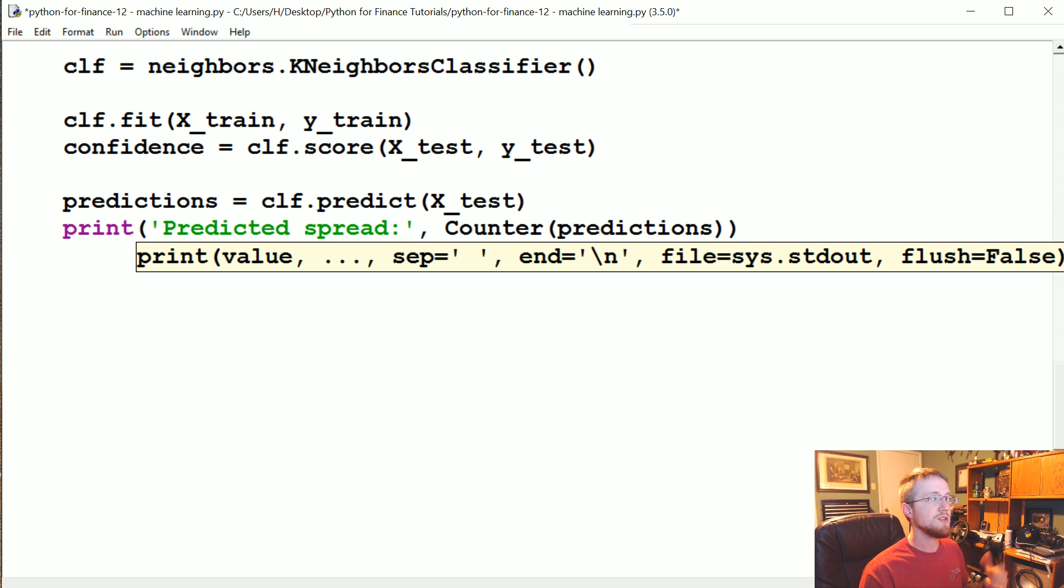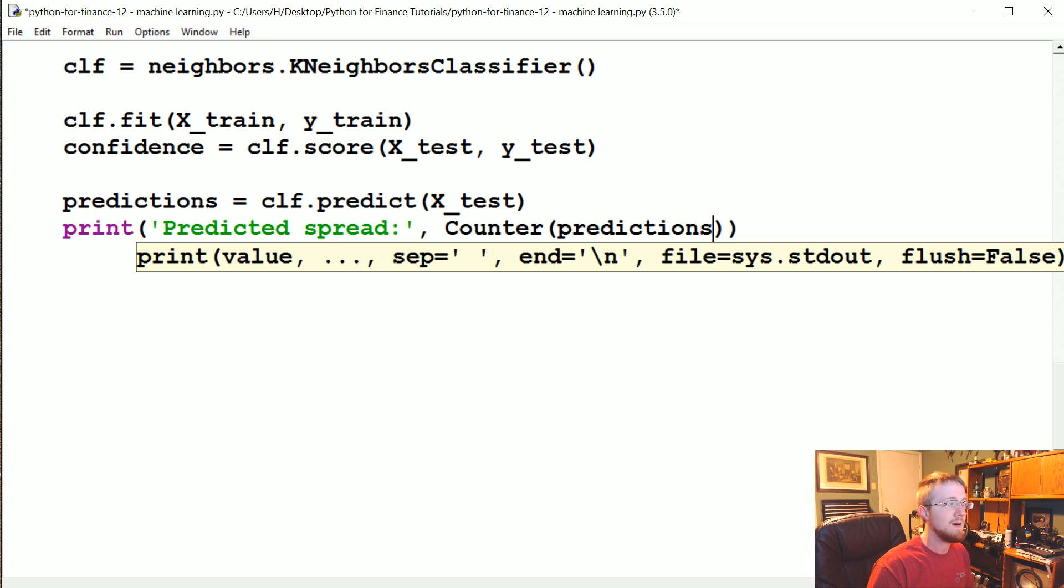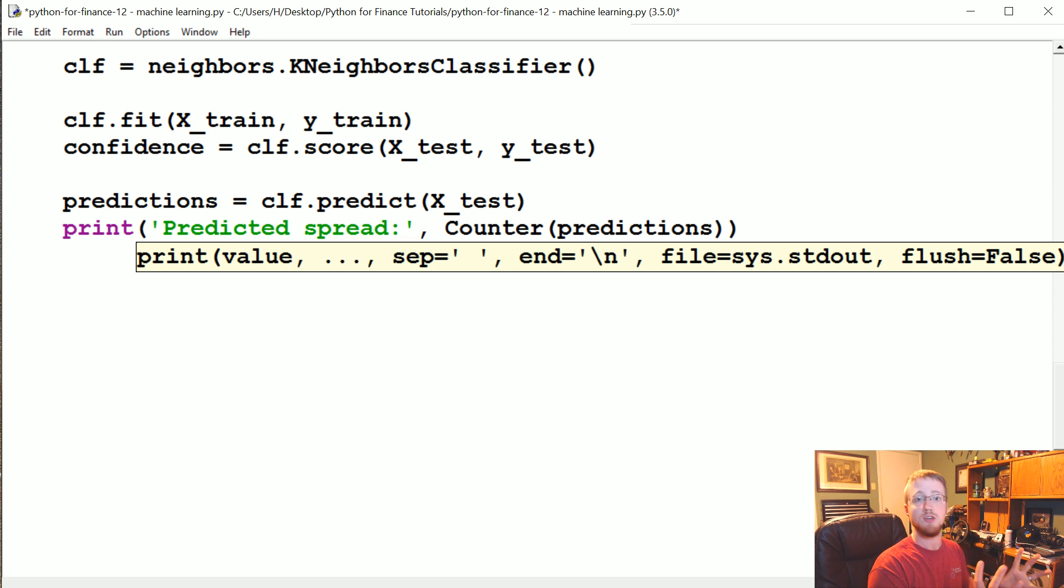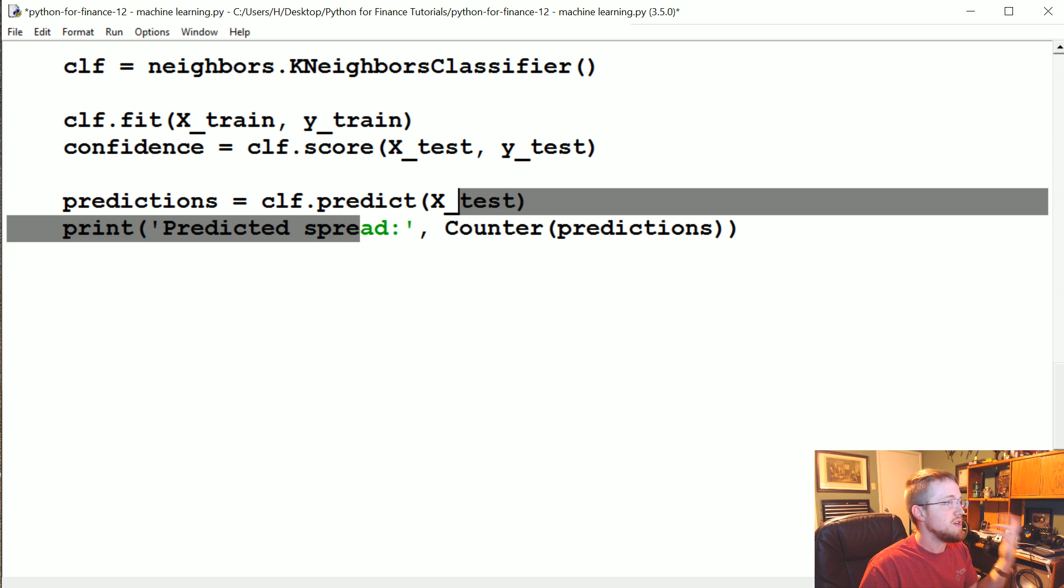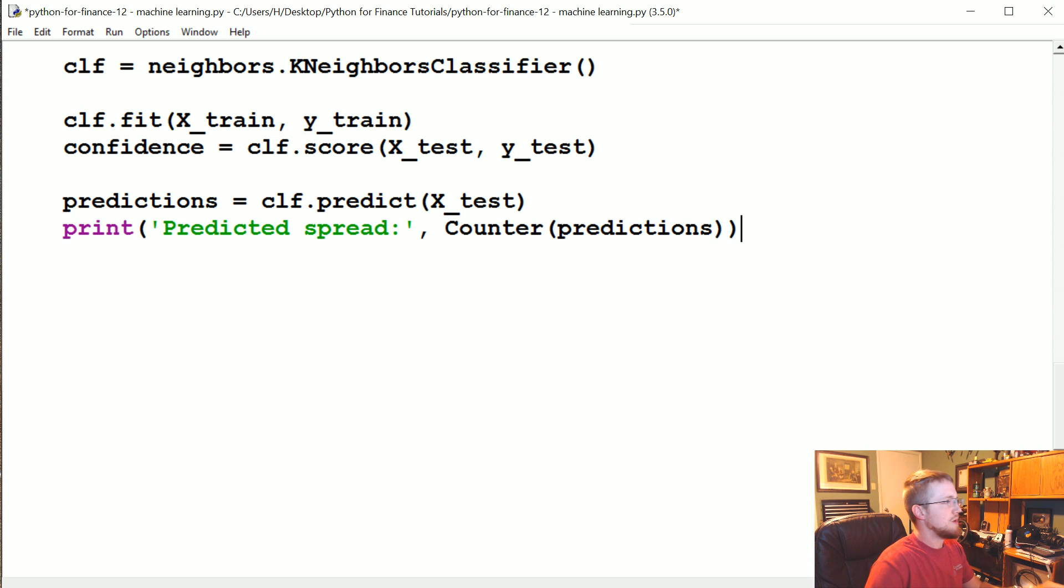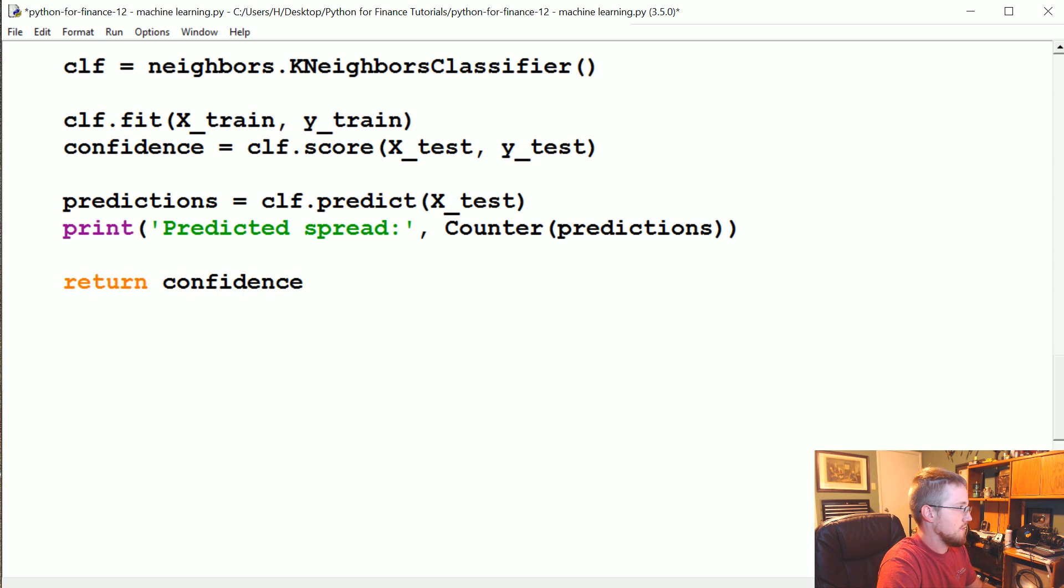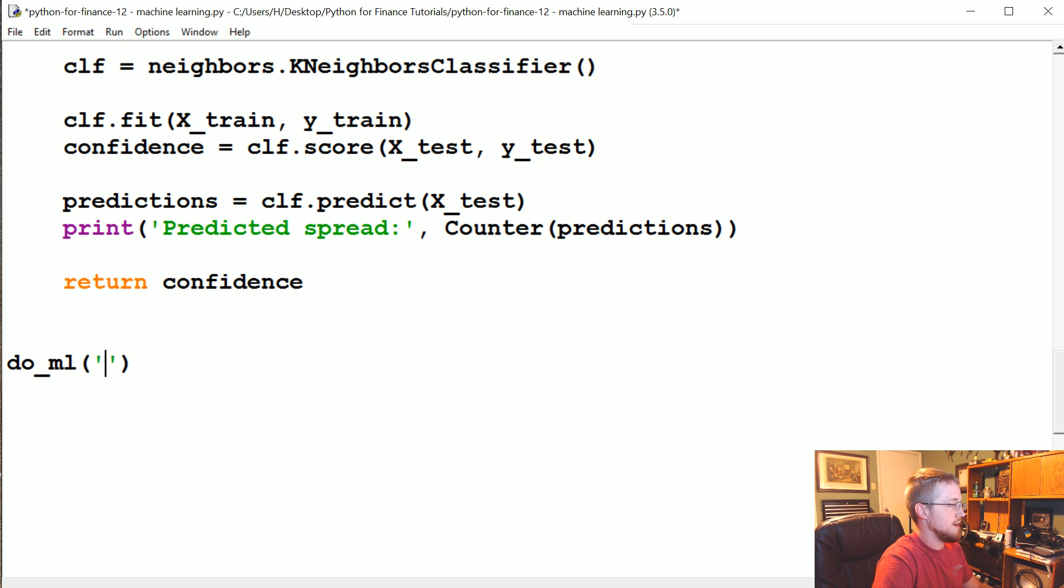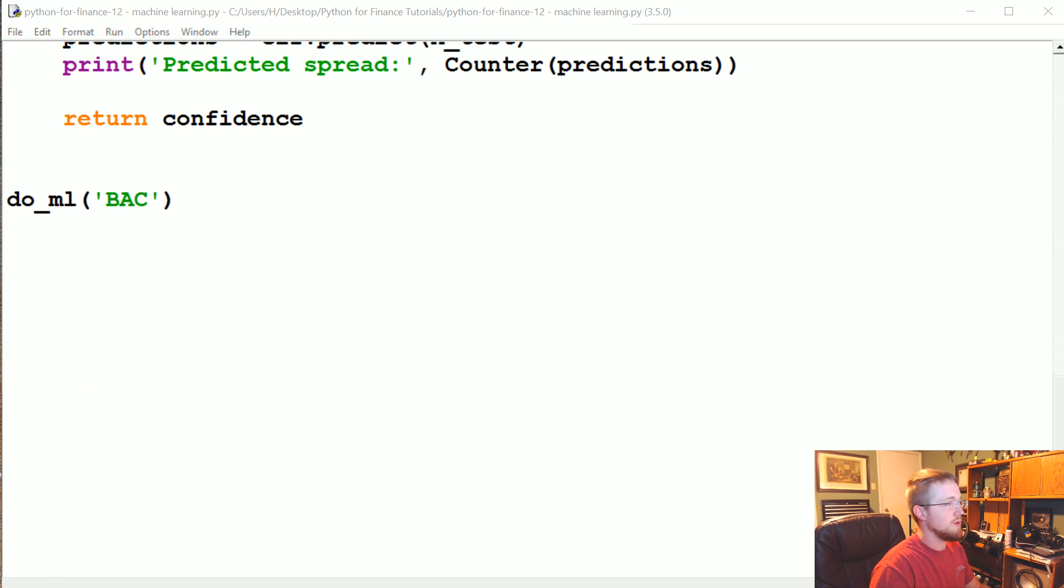Now what we're going to go ahead and do is print predicted spread. Something like that, Counter predictions. So we want to know a lot of times with classifiers, you can get kind of overfitment or a strange issue where basically everything becomes one class. And so this will happen often with imbalanced data. So let's go ahead and do ML with Bank of America. So let's go ahead and run that, see what we get.